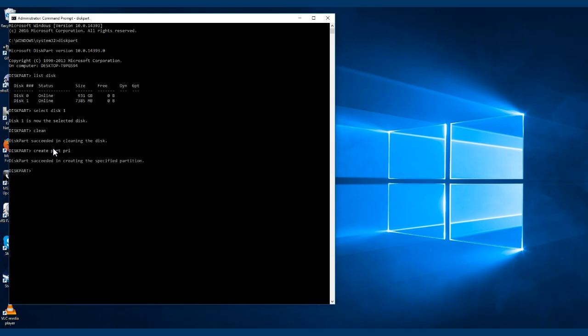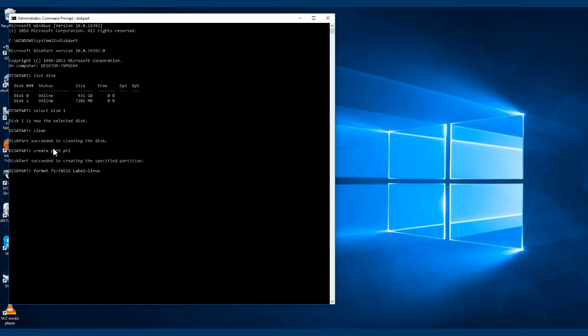Now we want to format it, so we're going to format it FAT32. Format file system equals FAT32, and you could put a label if you want. I'm going to be doing Linux, so I'll just put a label equals Linux. And at the end I'm going to do a quick format so it doesn't take forever, and then just hit enter.